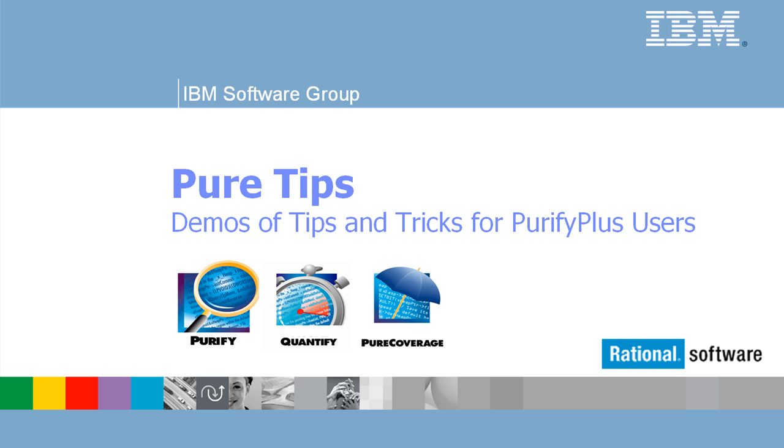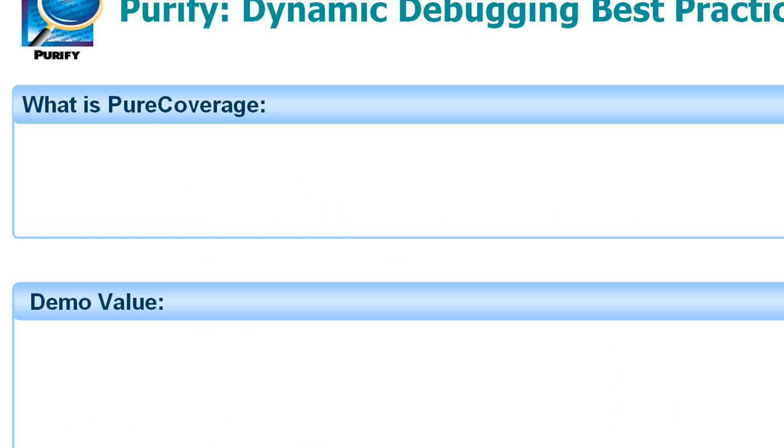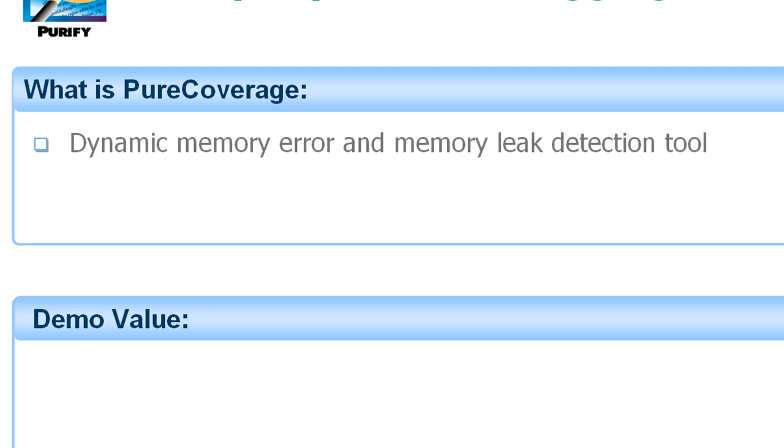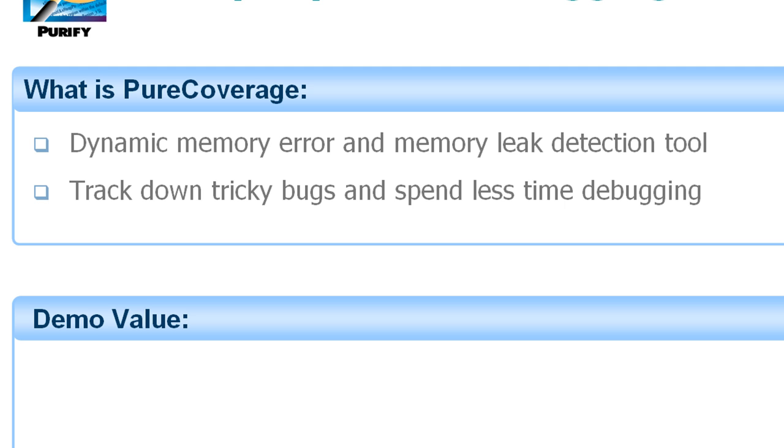This is a tip for Purify. Purify is the renowned memory error and memory leak detection tool designed to help developers write faster, more reliable code. It works like a super debugger to track down tricky bugs so you can spend less time debugging known problems and avoid shipping unknown problems.